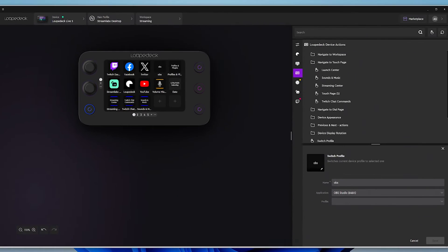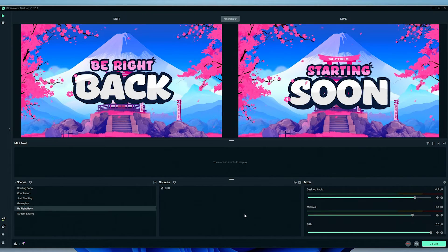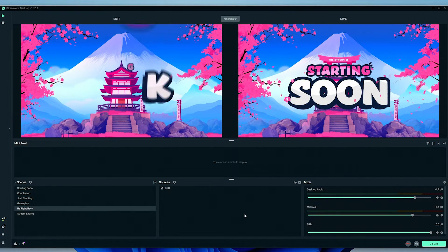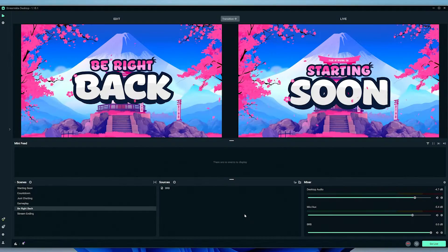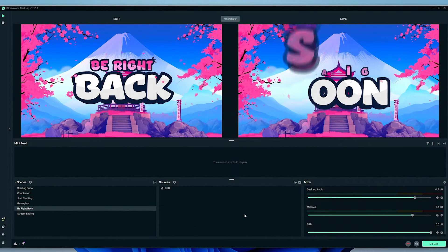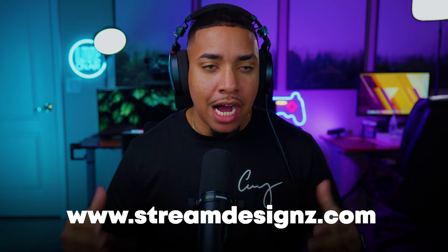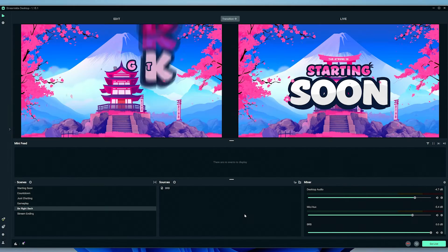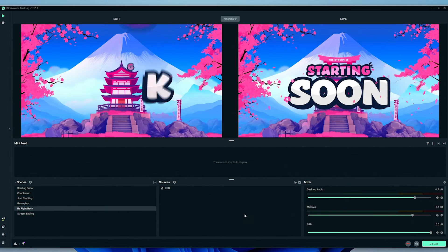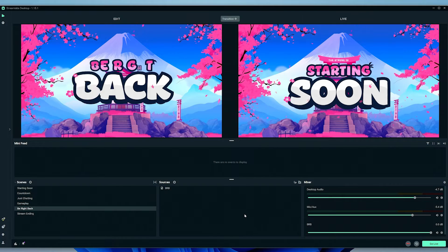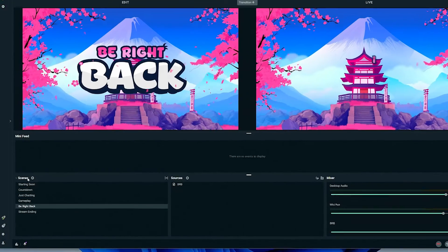If you're interested in the overlays you see me using in Streamlabs, I'll put a link in the description to streamdesigns.com. If you've never used Streamlabs before, I'll also put some tutorial videos below to teach you how to use the software.